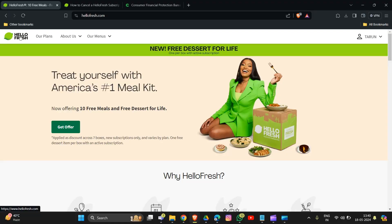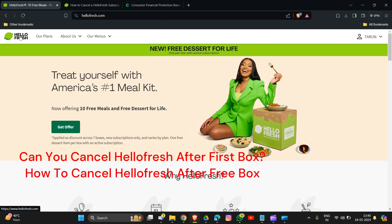Hi everyone, welcome back to YouTube channel. In this video we will guide you on how to cancel your HelloFresh subscription after receiving your first box. Many people wonder if it's possible to cancel HelloFresh after the initial release, and we are here to provide you with the necessary steps. Additionally, we will also explain how to cancel HelloFresh after using a free box.